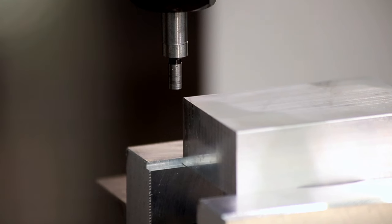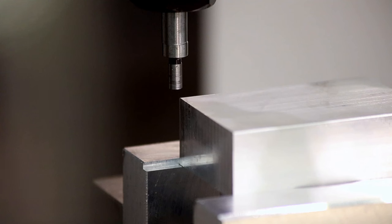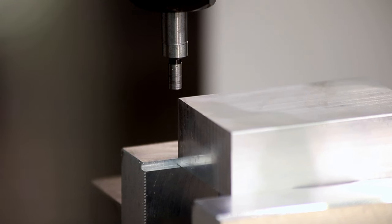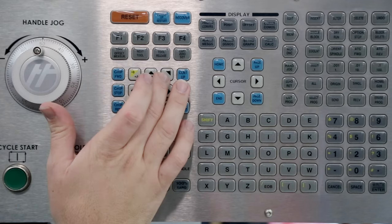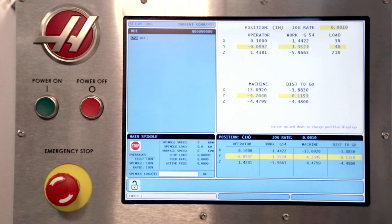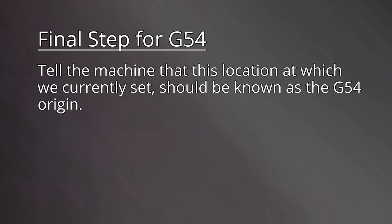With the edge finder above the part, physically jog the machine 0.1 inches in positive X and in negative Y for this corner. You can see that the X operator coordinate is at 0.1 and our Y is at negative 0.1. Visually verify that you jogged in the proper direction. The final step is to tell the machine that this location at which we currently sit should be known as the G54 origin.